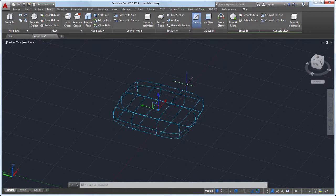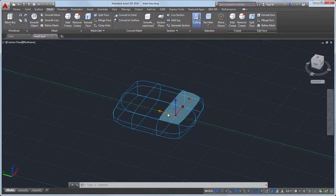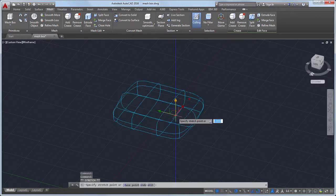Now I'll reshape the mesh object. I'll hold the Ctrl key and select the faces I want to edit. I'll use the Move gizmo to move the faces I select. Notice the yellow highlight on the gizmo — this indicates whether the movement will be constrained along the X, Y, or Z axis.